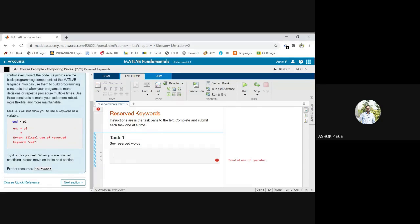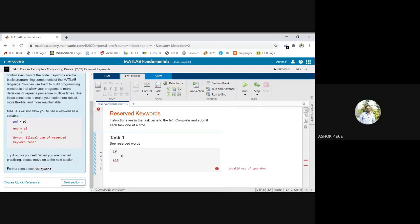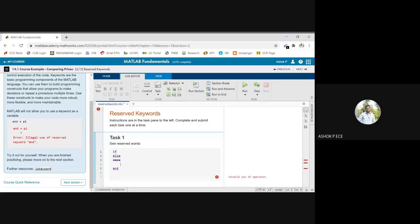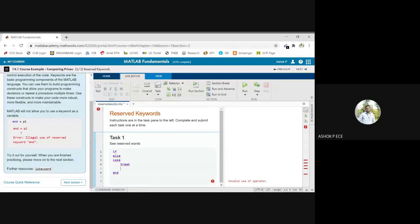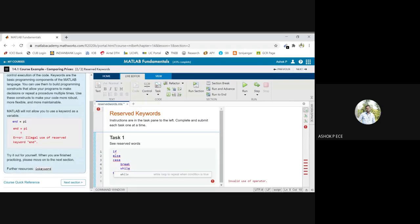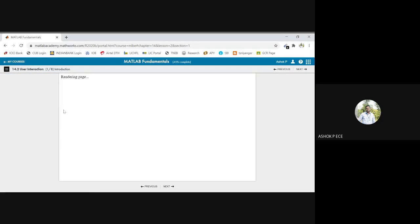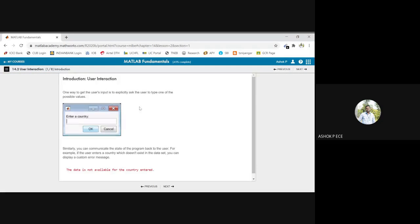And you have to understand that reserved keywords cannot be used as variable names in MATLAB. You cannot use 'if', cannot use 'else', you cannot use 'case', you cannot use 'break', you cannot use 'while'—all these are keywords, right? So you cannot use them as variables. So that is what is shown in the section.